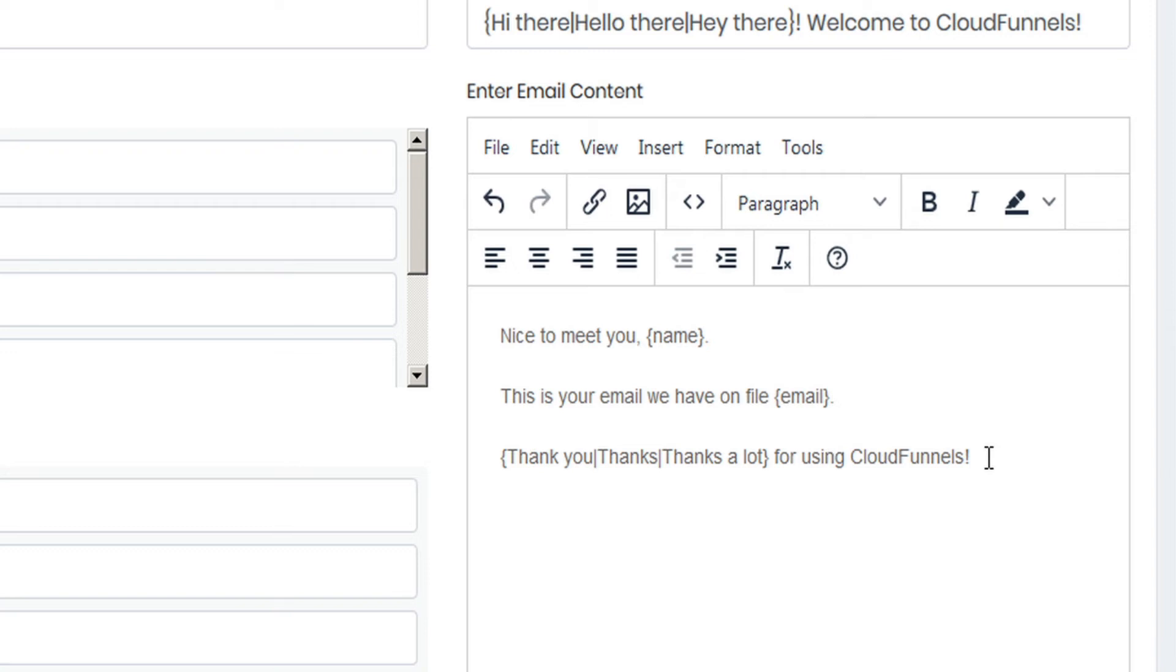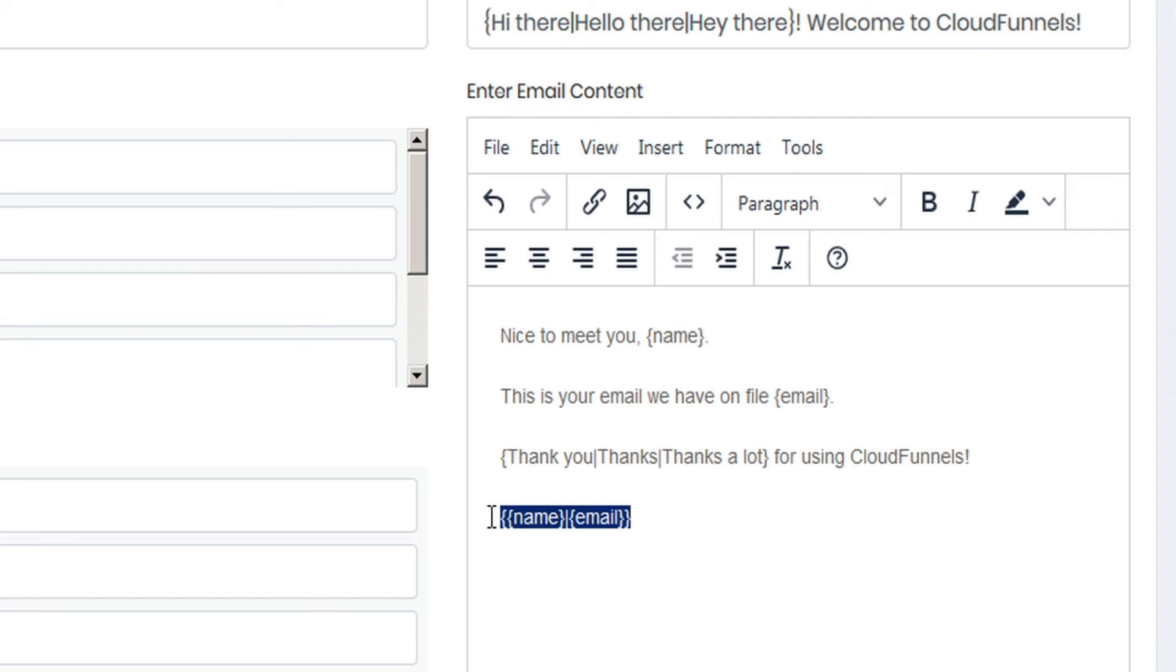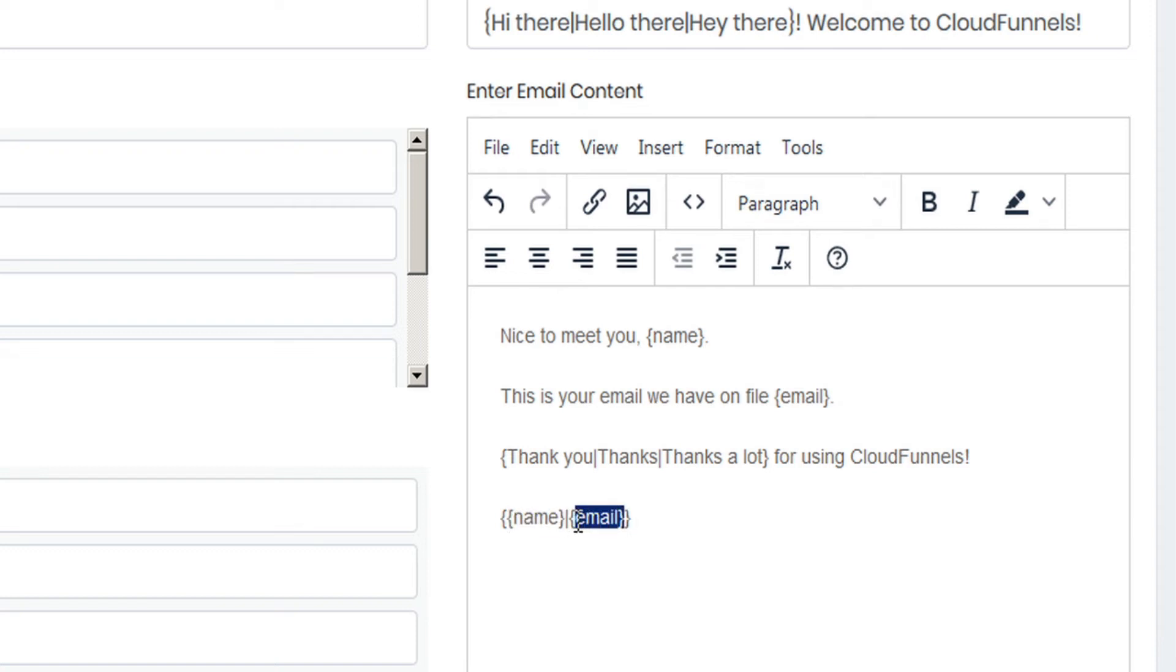And you can get a bit more advanced with this as well. If we put a set of curly brackets here, within them we could add another set of curly brackets with a shortcode of name, separated by a pipe separating another set of curly brackets with email. In this phrase, the way CloudFunnels will read this is within the main set of curly brackets it will recognize a pipe, so it knows that this is a spinner phrase. And this particular spinner phrase will either render the user's name or the user's email.